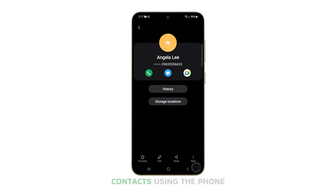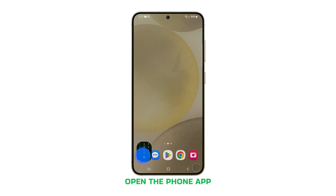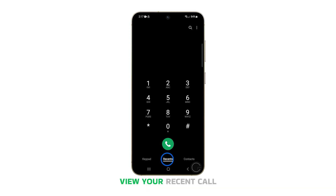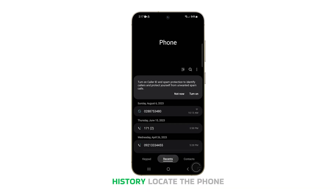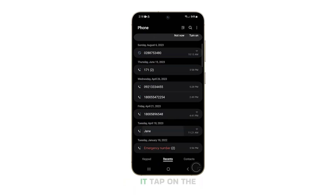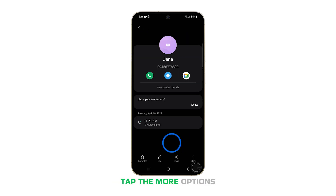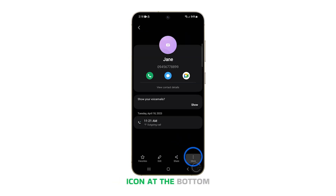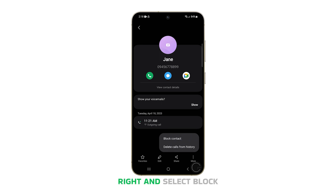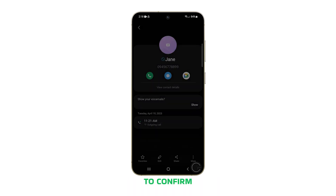You can also block contacts using the Phone app. Open the Phone app and then tap on the Recents tab to view your recent call history. Locate the phone number you want to block and tap on it. Tap on the Information icon next to the phone number, then tap the More Options icon at the bottom right and select Block Contact. Tap Block again to confirm.